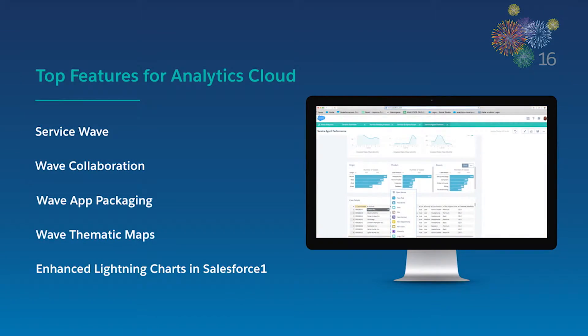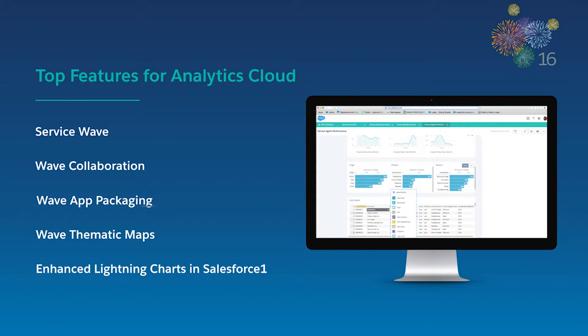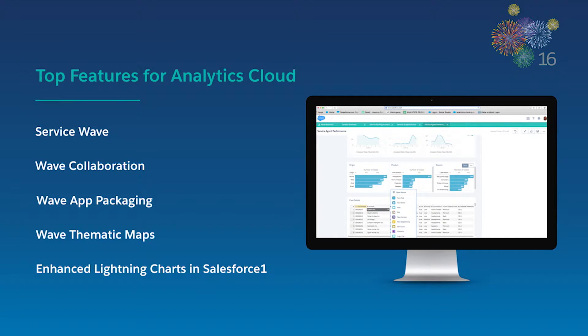I'm excited to show you our top five new features for Analytics Cloud: Service Wave, Wave Collaboration, Wave App Packaging, Wave Thematic Maps, and Enhanced Lightning Charts in Salesforce One. So let's get started.